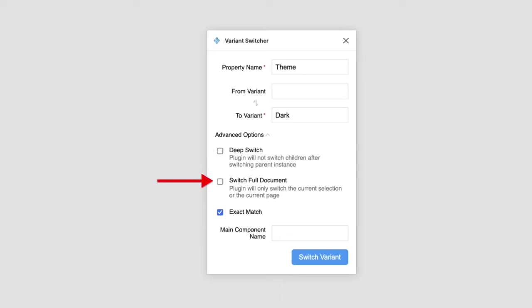Switch Full Document will switch everything in the current document, not just the current page you're on.